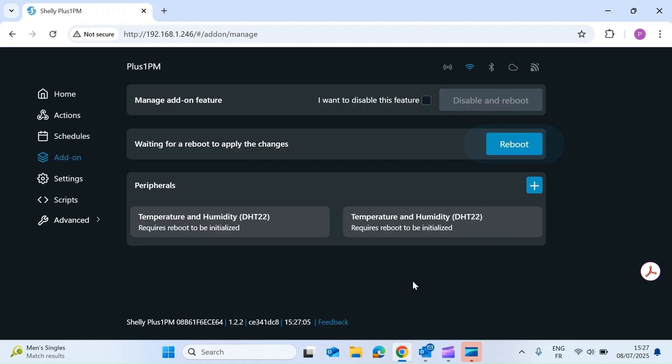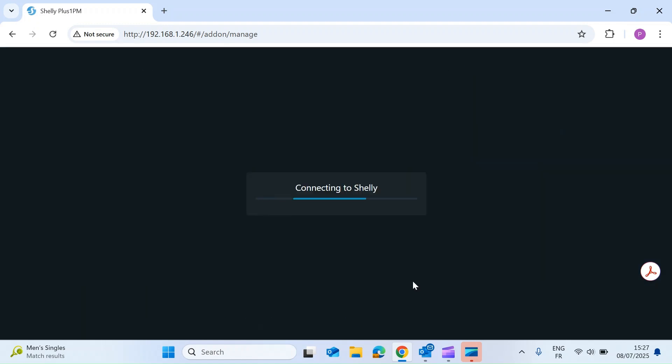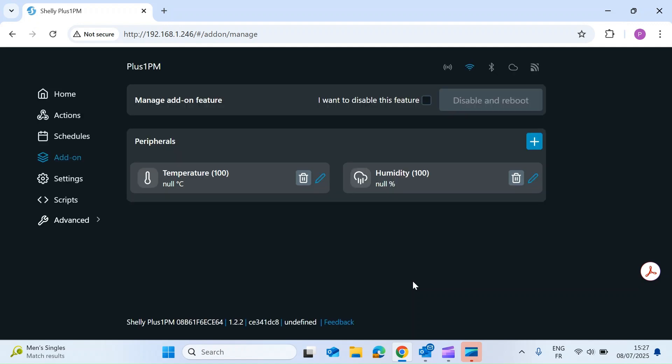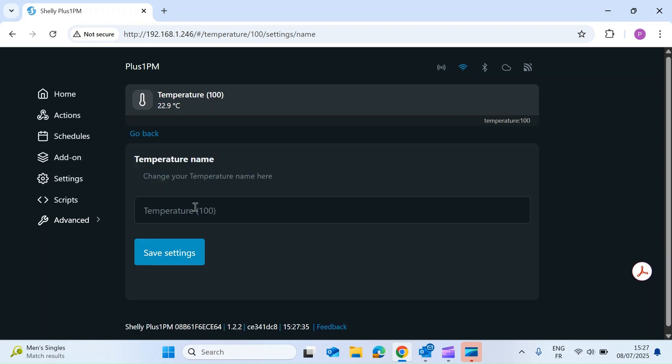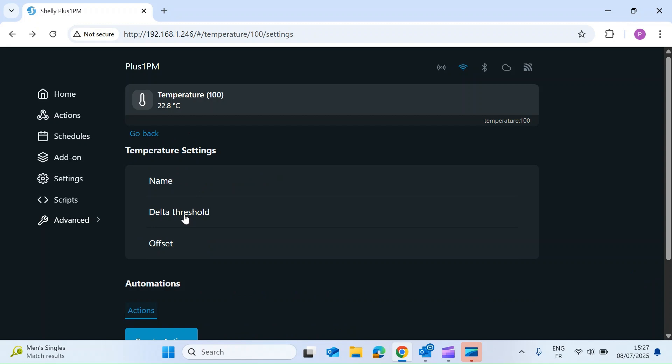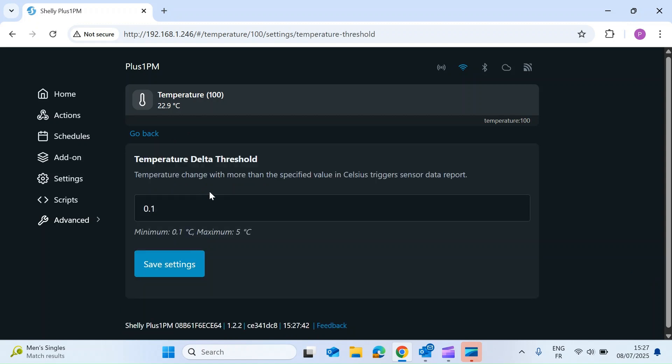Then once the Shelly has rebooted, you can see the two channels for temperature and humidity. Click on the little blue pen icon and there are a number of parameters that you can change. The first is the option to give the peripheral a name. The second is the delta threshold. This is the minimum change in the peripheral value required to report a change. And lastly is the offset. This is where you can calibrate the value if you need to.